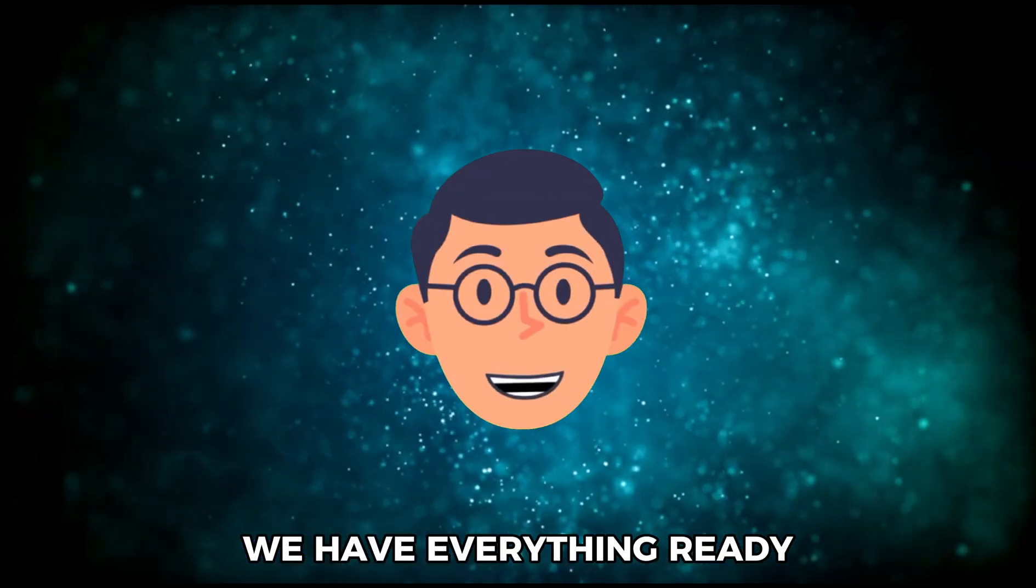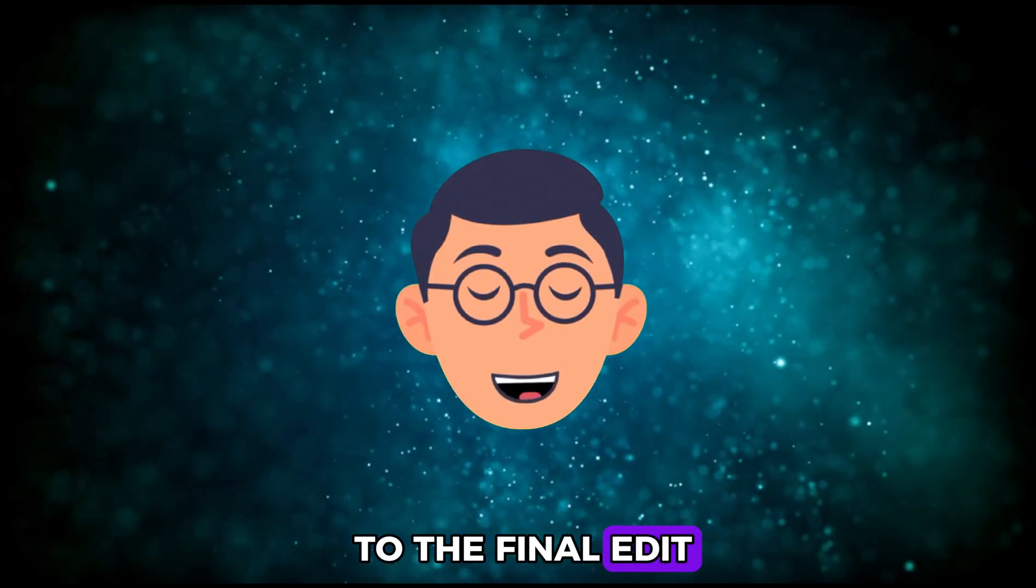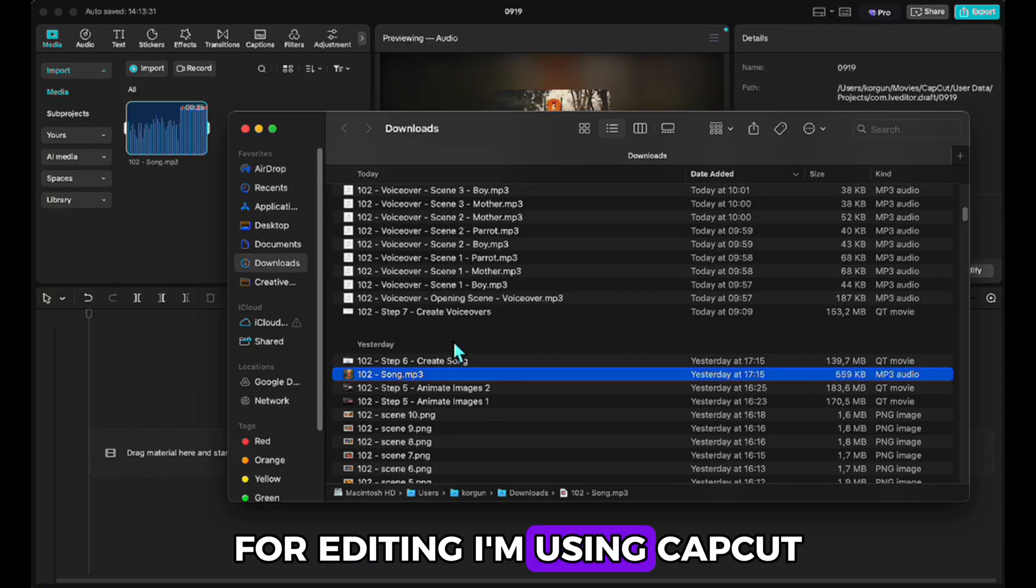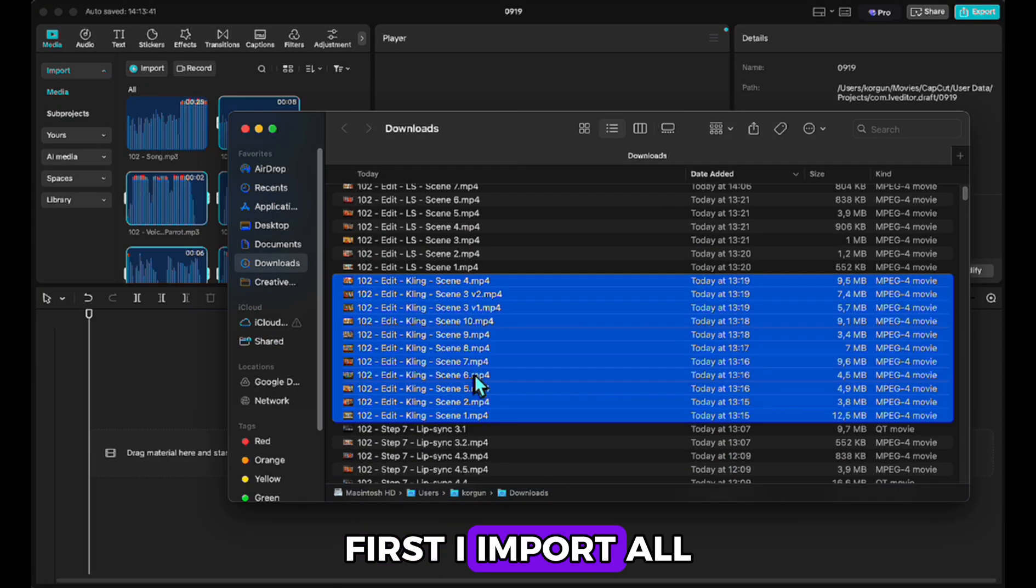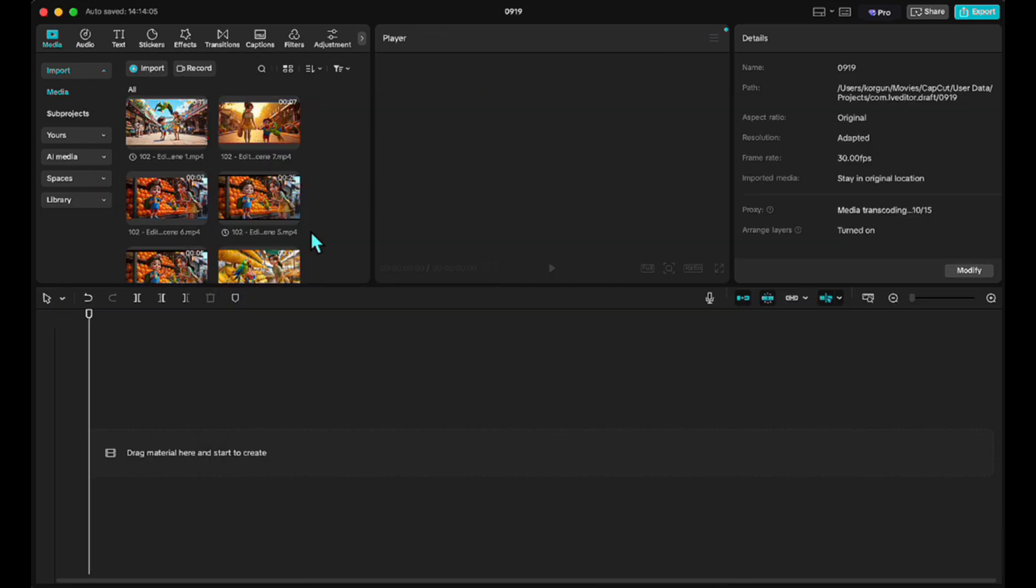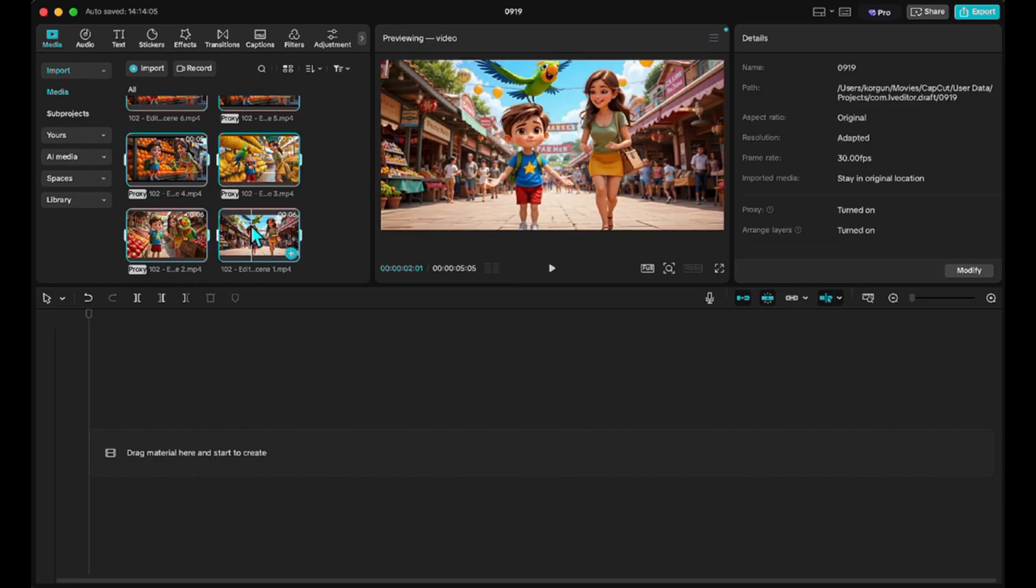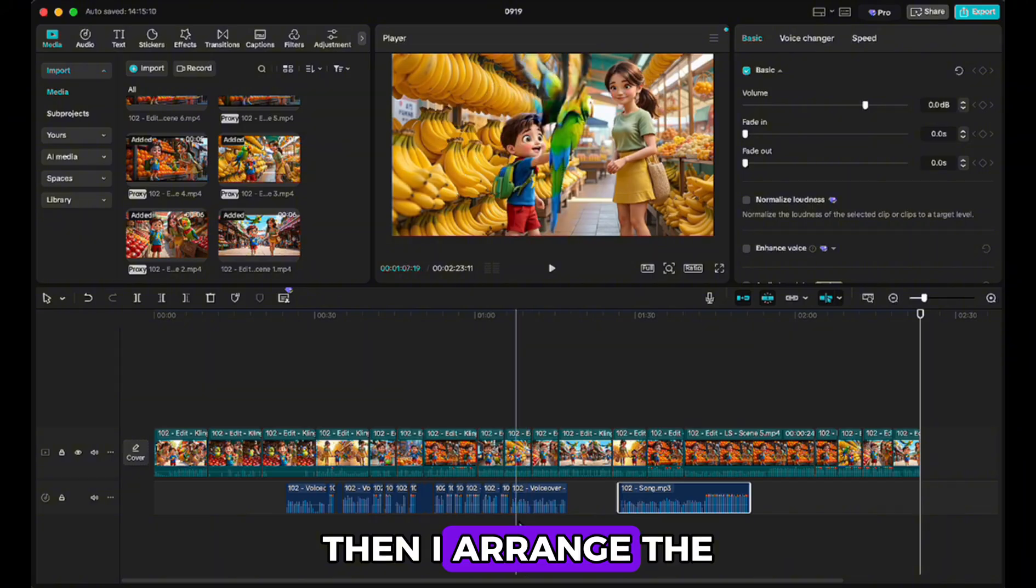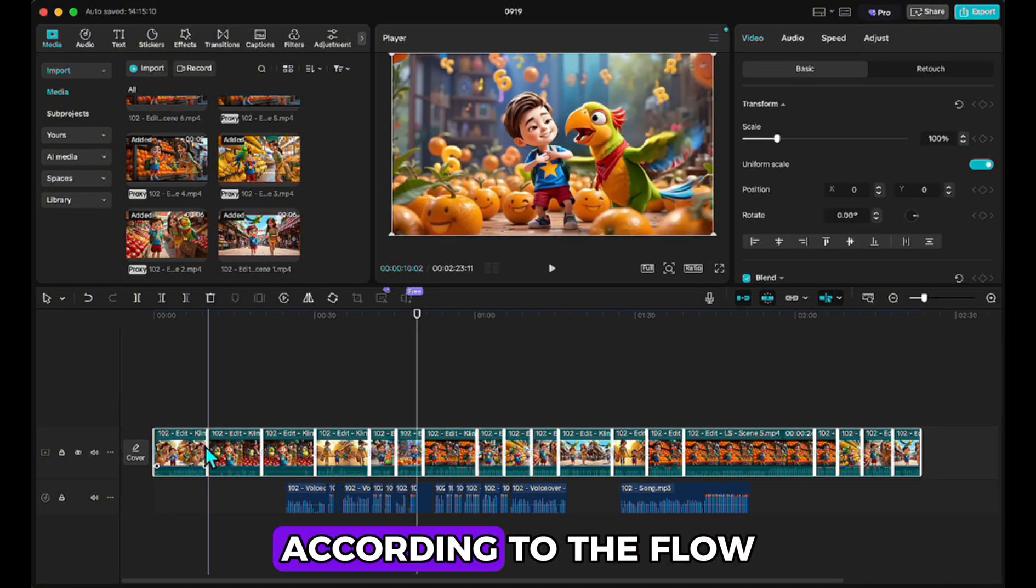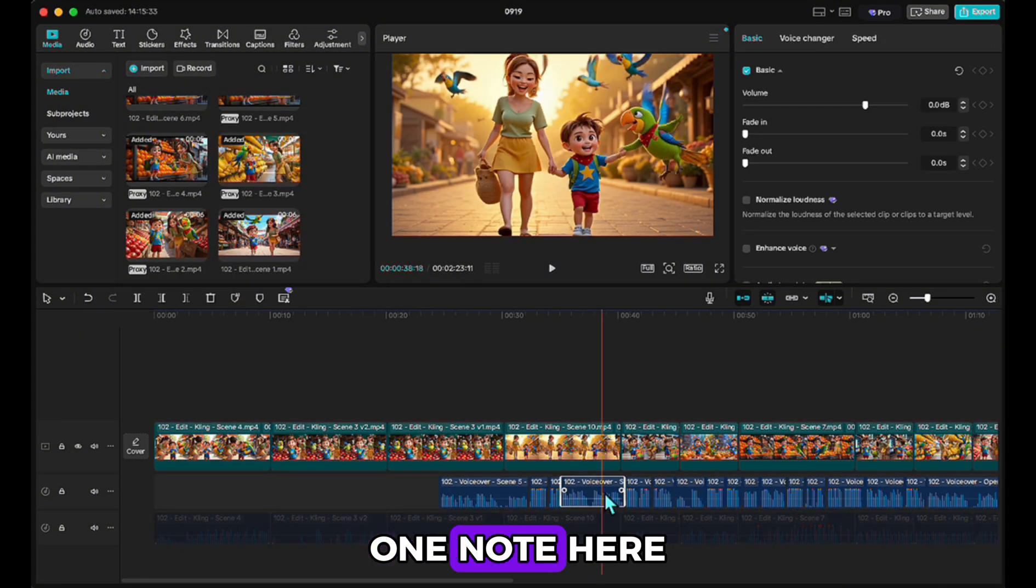We have everything ready now. Let's move on to the final edit. For editing, I'm using CapCut. First, I import all the files into the project. Then, I arrange the voices and scenes according to the flow of the story. One note here. You don't have to use each generated scene in its exact place.